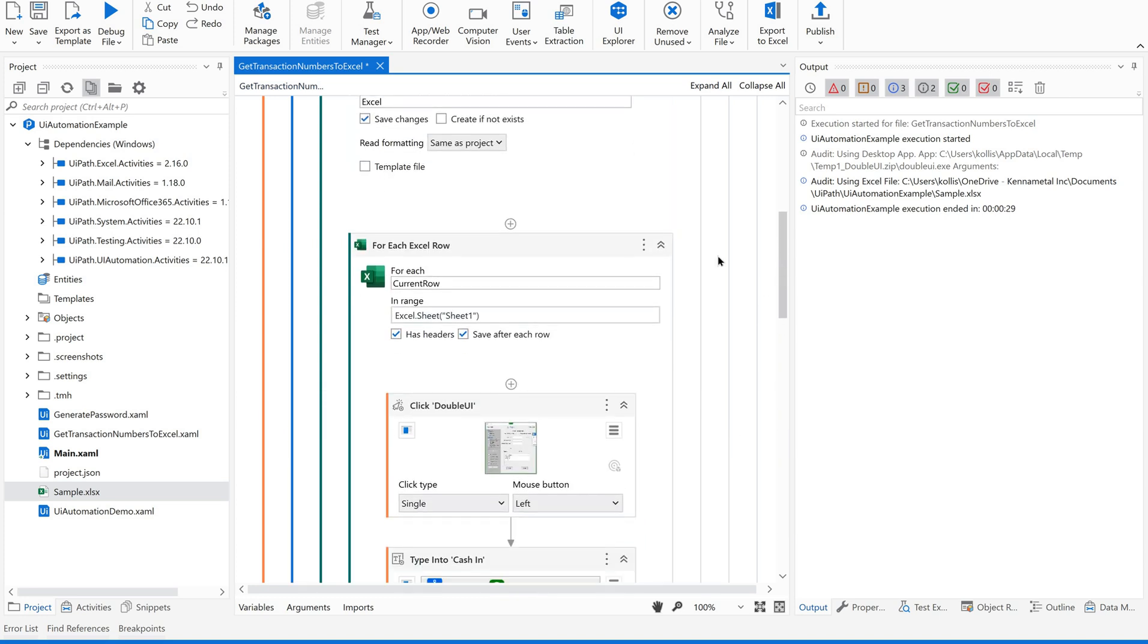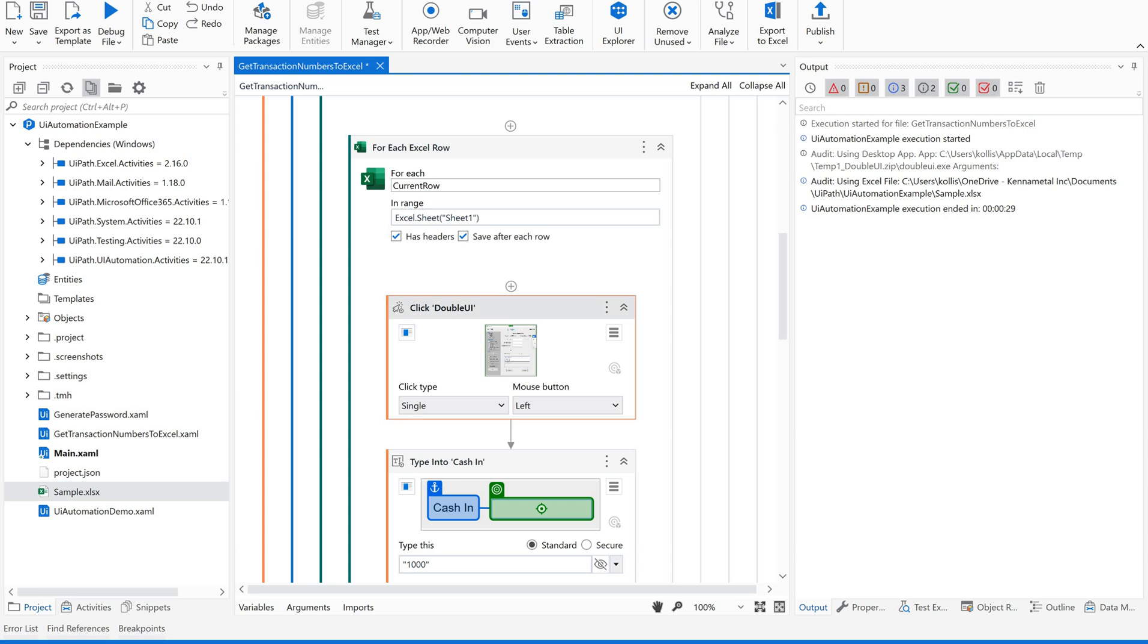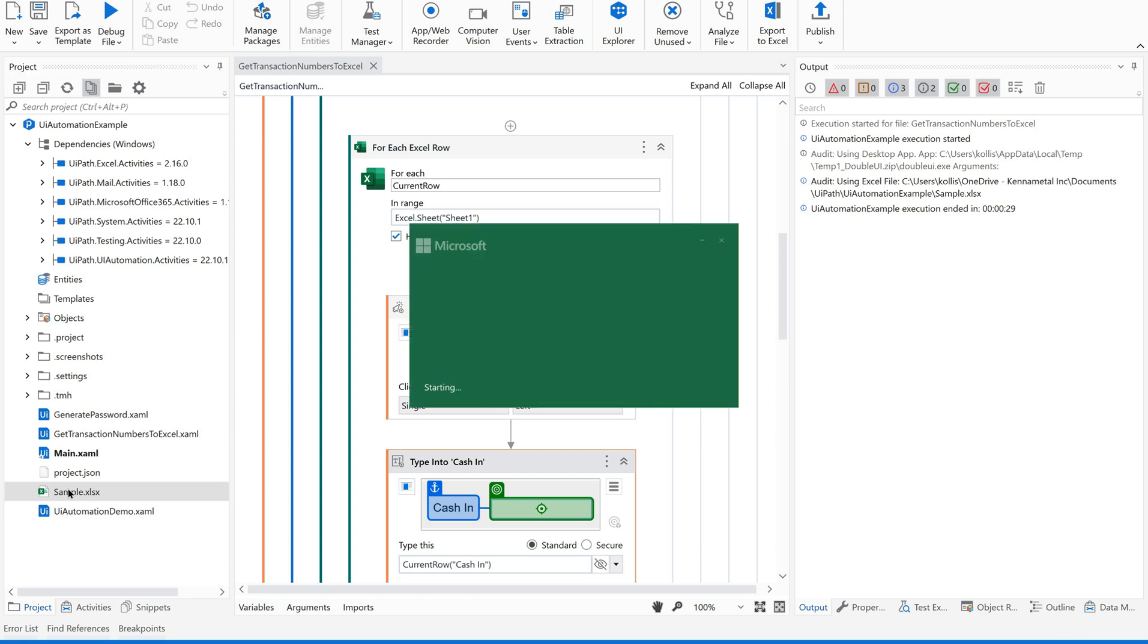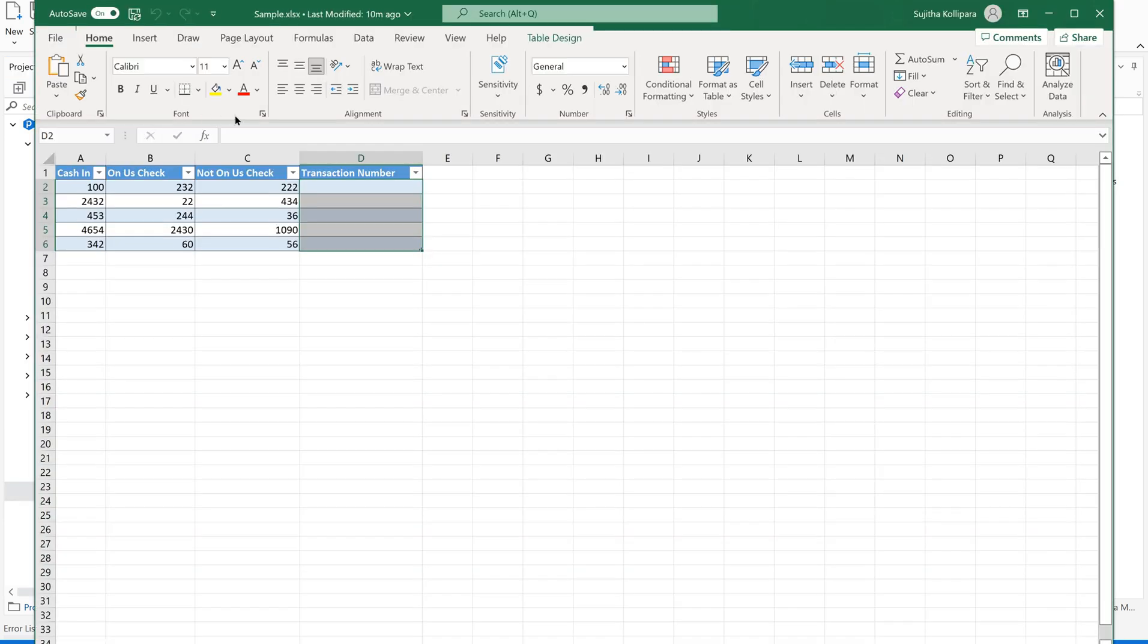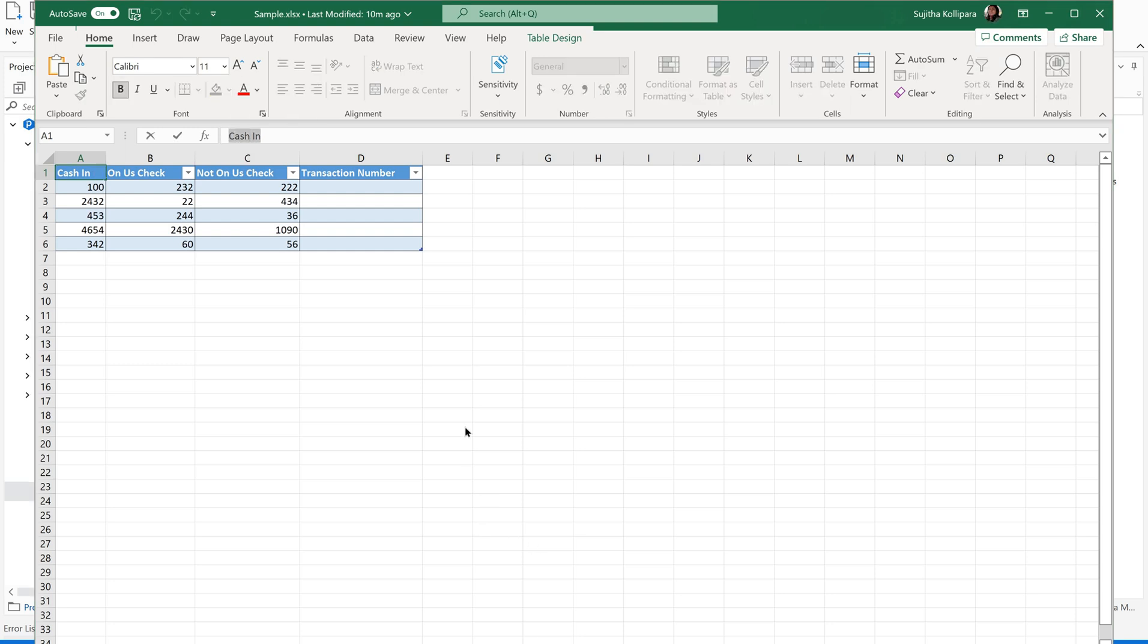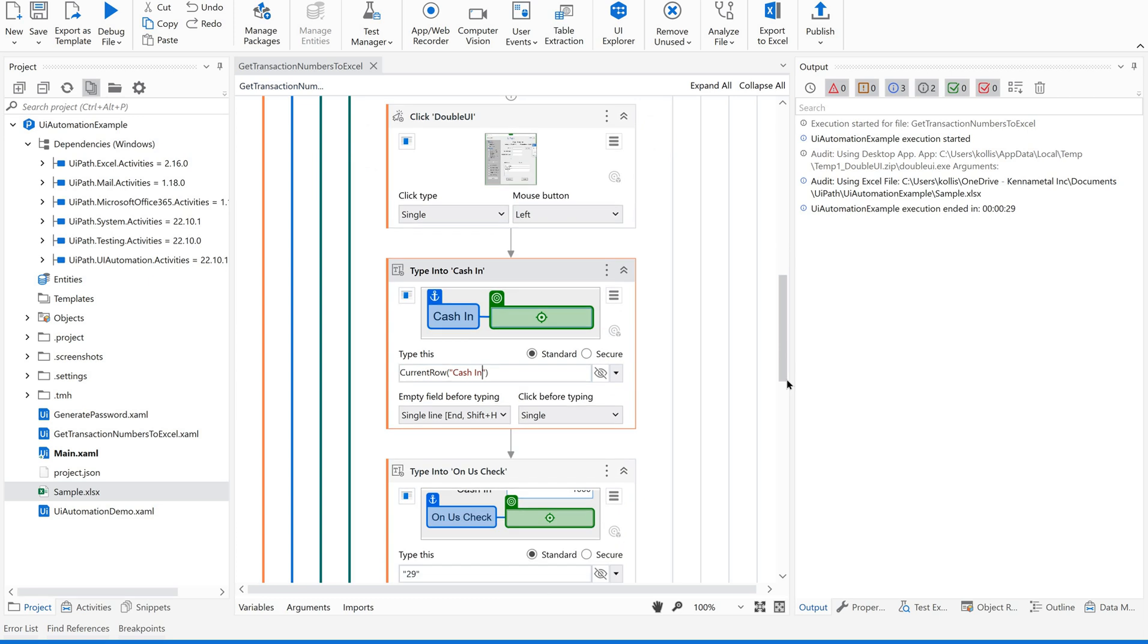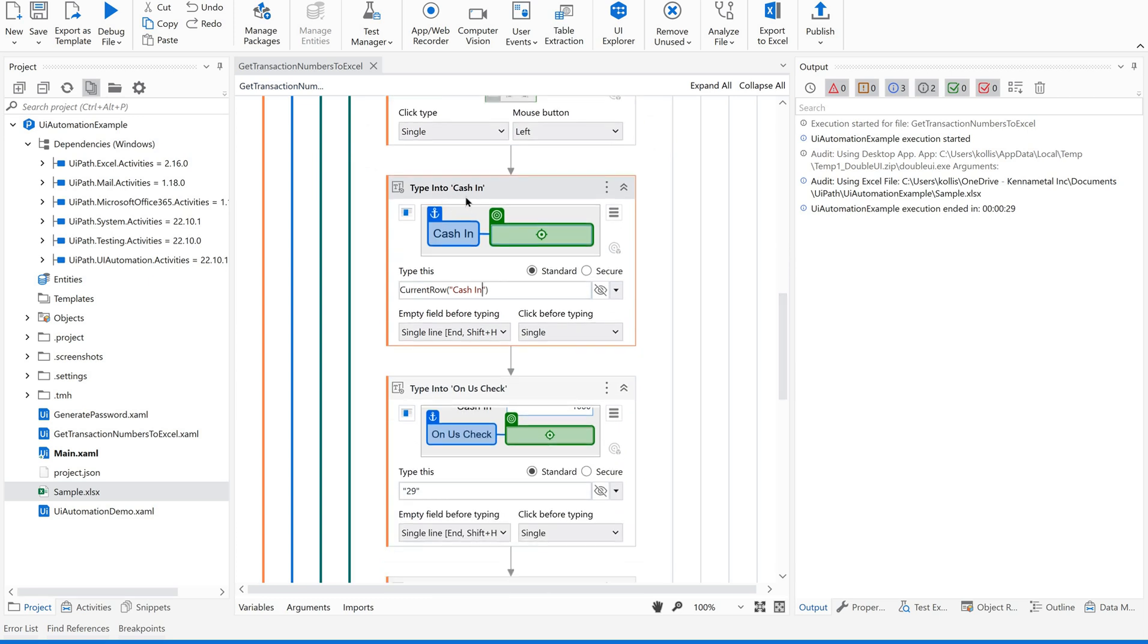Now, while we record this, we just pass it some random values, right? Instead of this, now we have to make this dynamic. What is the row name here? Current row of, take the column name. Let us see whether we are taking the proper column names or not. This is the column name, cash in. Copy it back. Whatever value is there in the cash in column, you are supposed to pass it on, type into cash in.